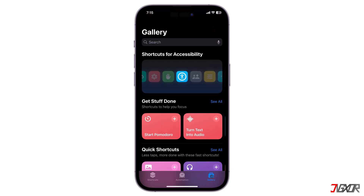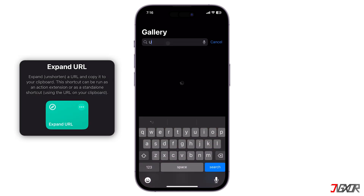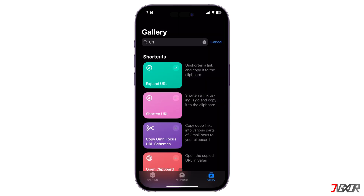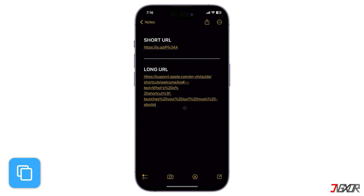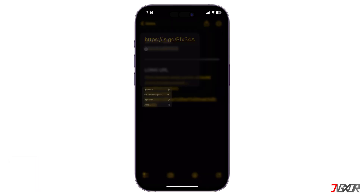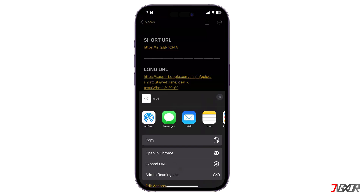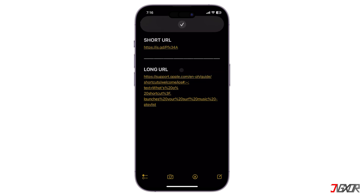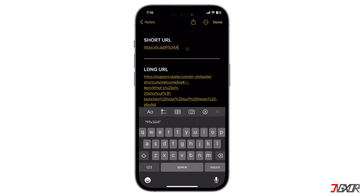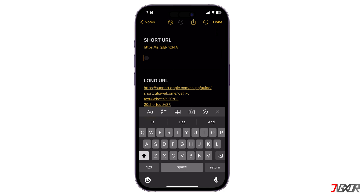Another shortcut you need to know is Expand URL. Search for 'URL' in the Gallery tab and add the shortcut. This tool lets you preview the complete URL before you click on a link, which is perfect for staying safe online. The shortcut integrates seamlessly into the Share Sheet for easy access. To use it, copy and paste the shortened link into your Notes app or another text editor of your choice. Then highlight the entire text, tap the Share icon, and select Expand URL. Be sure to grant the required permissions when prompted for the first time. After that, the complete URL will be copied to your clipboard, so simply paste it anywhere into your text editor to see the link.